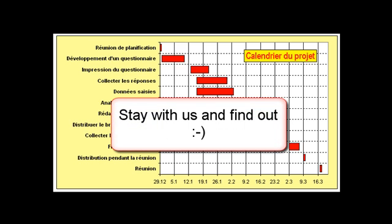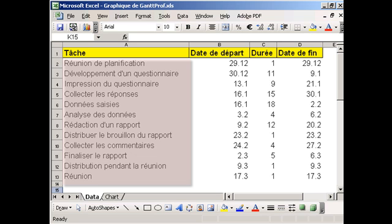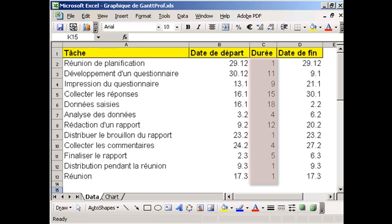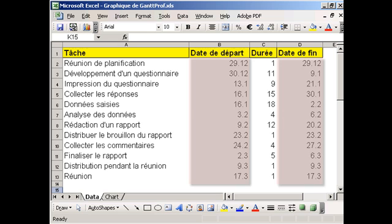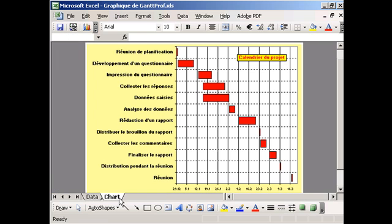Stay with us to see how we create Gantt charts in Excel. Here is a worksheet with tasks, their duration and relevant start and end dates. A graphic display of this data will make it more pertinent and easier to read.